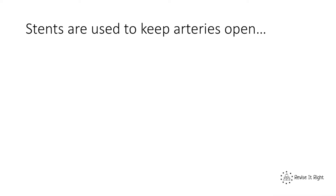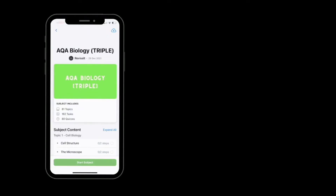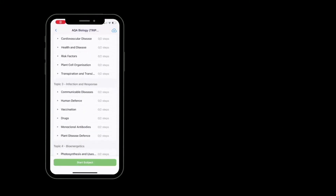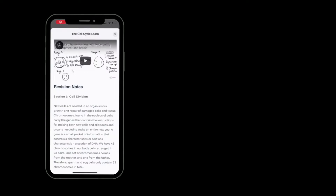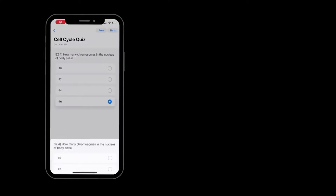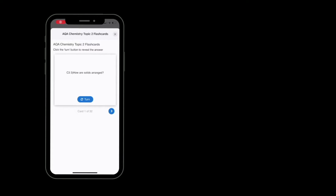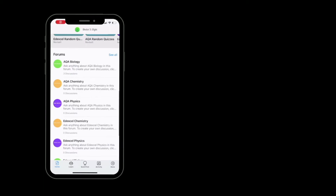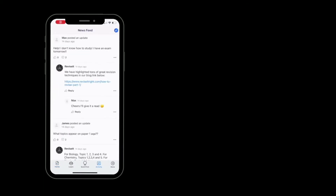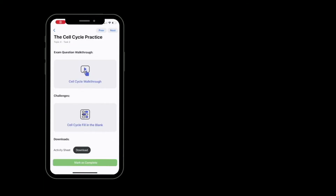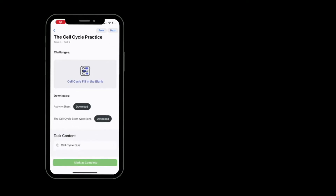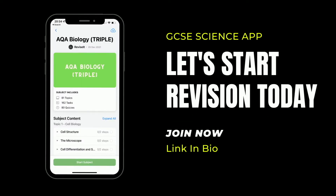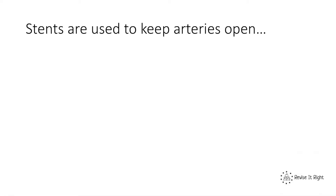This build-up of fatty material and cholesterol around the body could then lead to coronary heart disease, which would then lead to things like heart attacks.